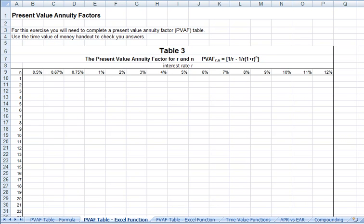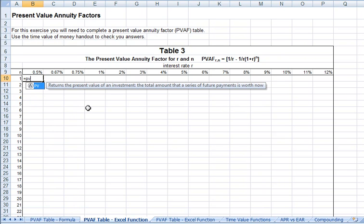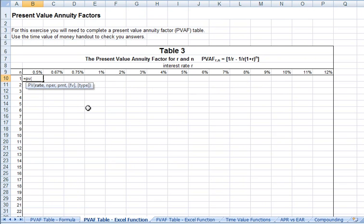Building our Excel present value of annuity factor table with Excel functions is quite simple. We'll use Excel's present value function. So equals PV, parenthesis.